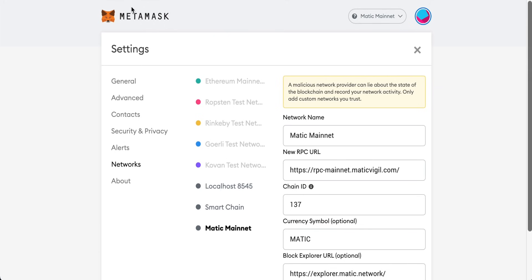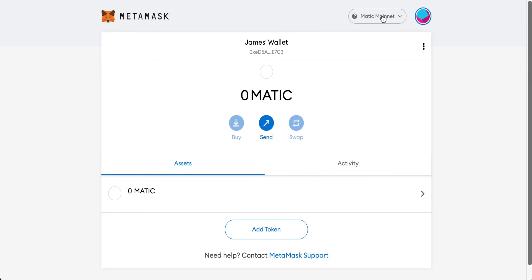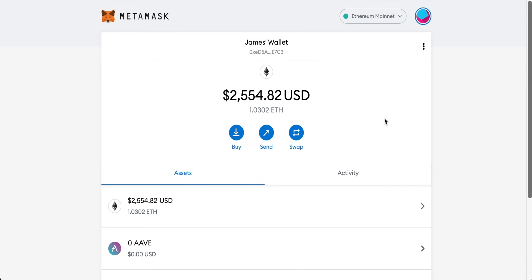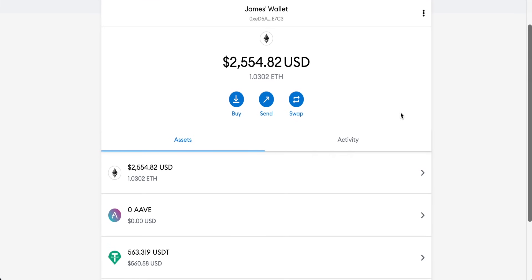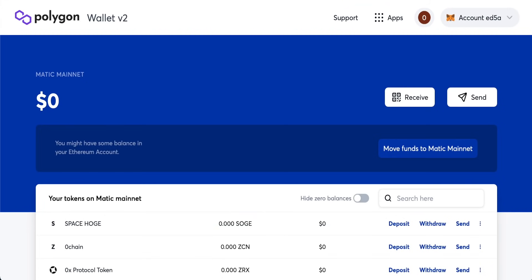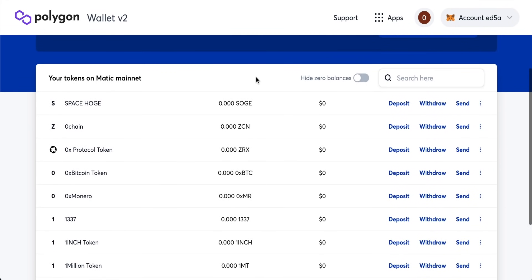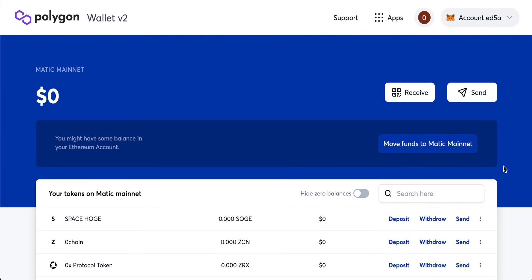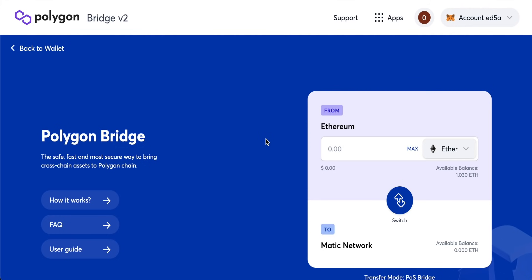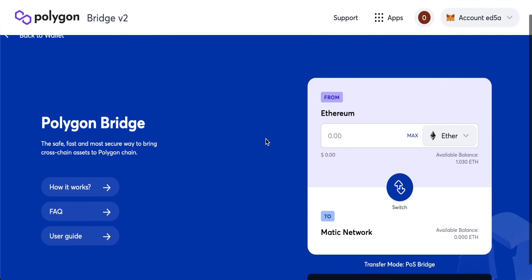Once that's done, come back to the MetaMask main page. You can see we're on Matic Mainnet, but we don't have any tokens there yet because our Ethereum tokens are in the Ethereum part of our wallet. What we can do is transfer tokens from Ethereum into our Polygon wallet to benefit from those much lower fees. Come back to the Polygon Wallet — it connects to your MetaMask — and click 'Move Funds to Matic Mainnet.' This brings up the Polygon Bridge, which is how you move ERC-20 tokens from your Ethereum wallet into your Polygon wallet.